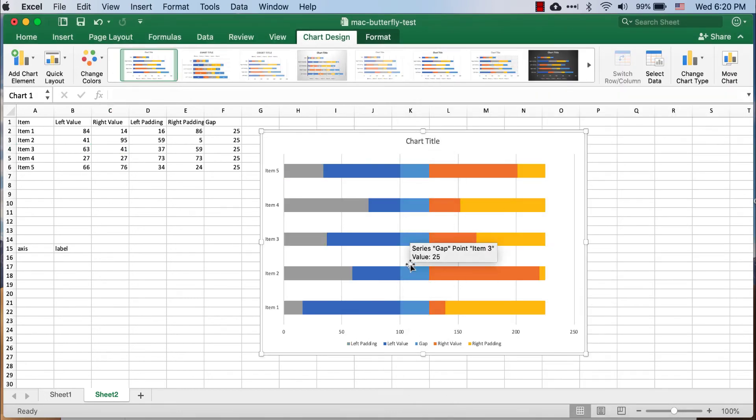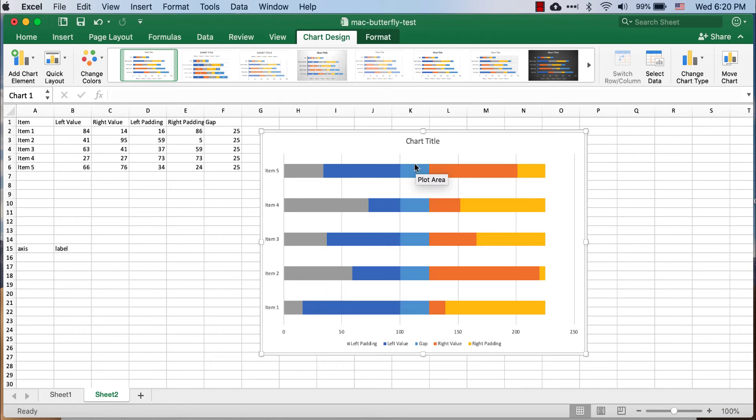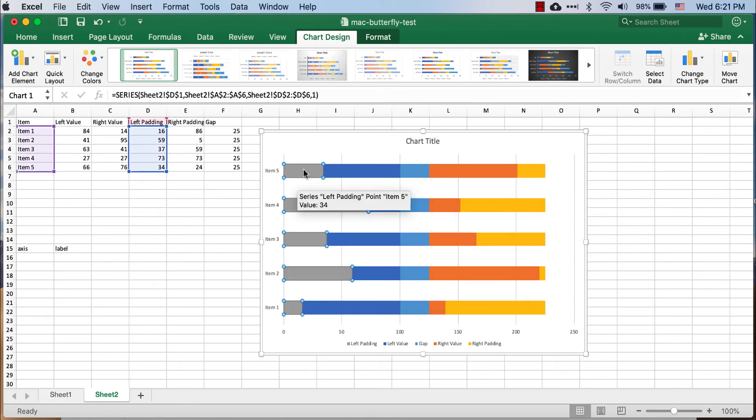And it should change it. So you can see now we have the beginnings of our butterfly tornado chart. I need to get rid of my left padding, my gap, and my right padding.